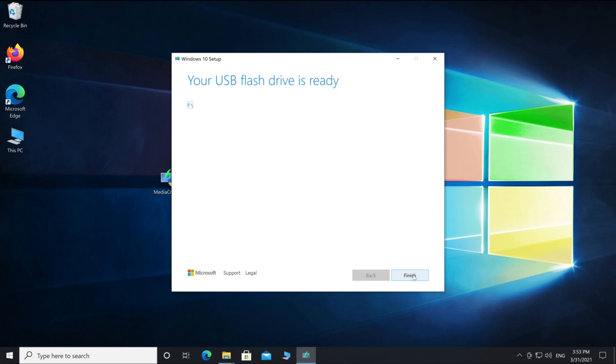A few minutes later, your USB flash drive is ready. You can go on finish. Take the USB device and go to the computer on which you want to install Windows. Then put the USB device in this PC and push the power button.